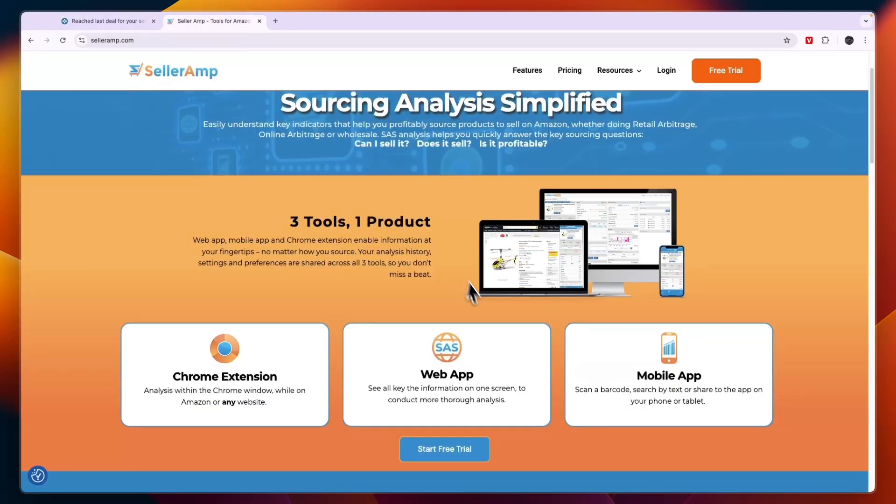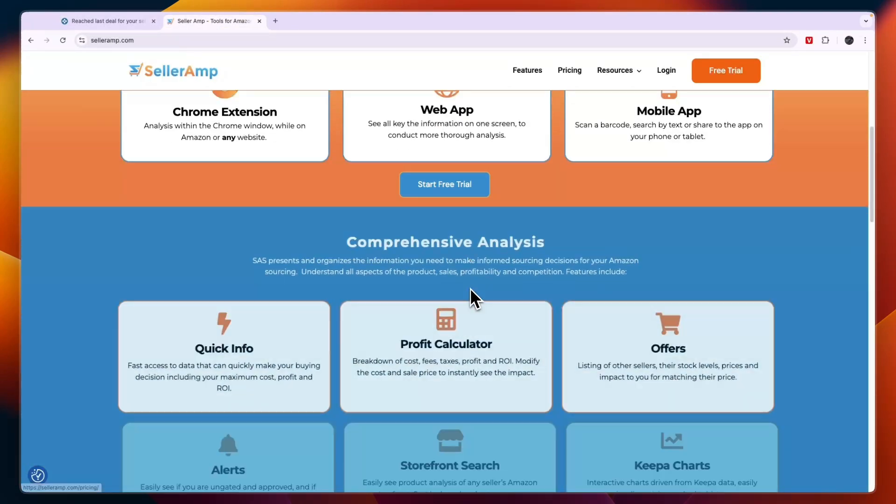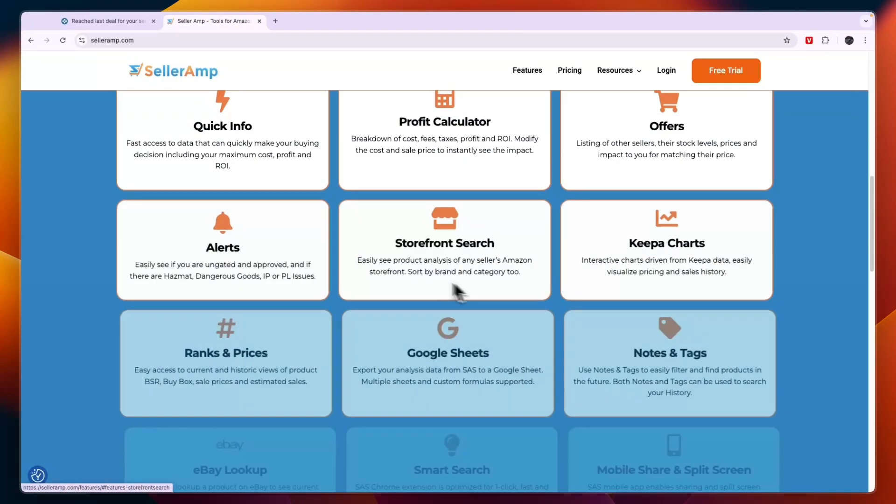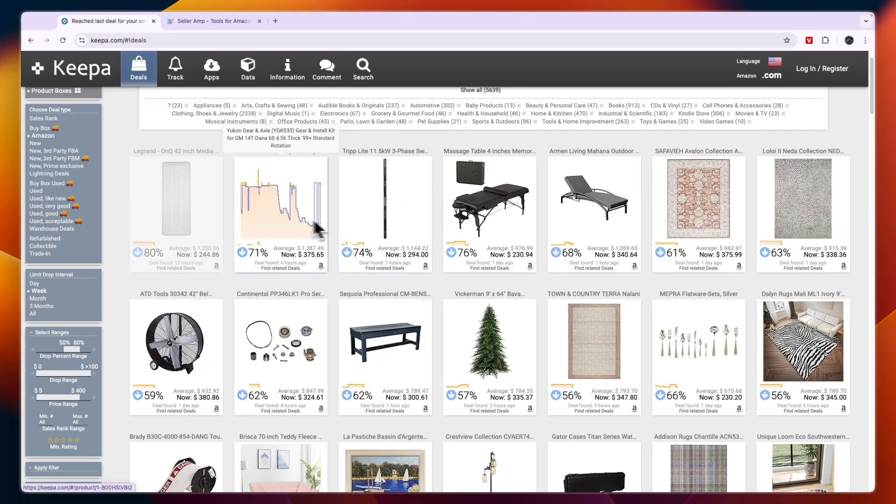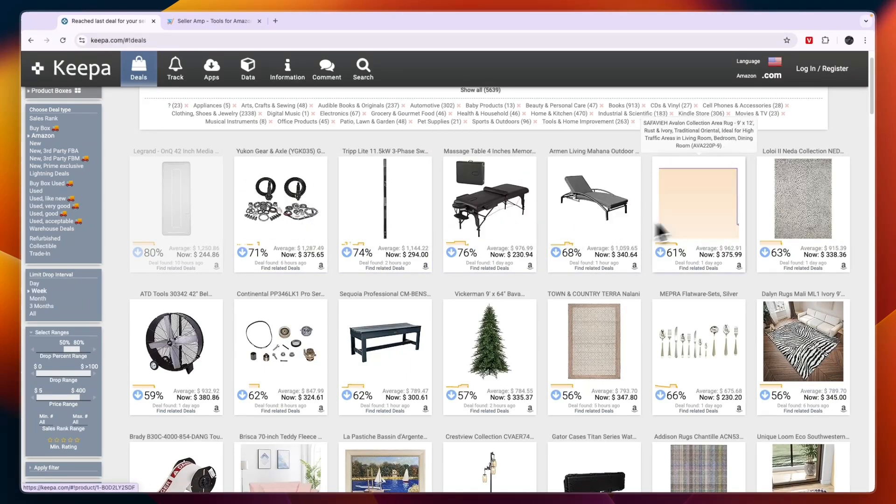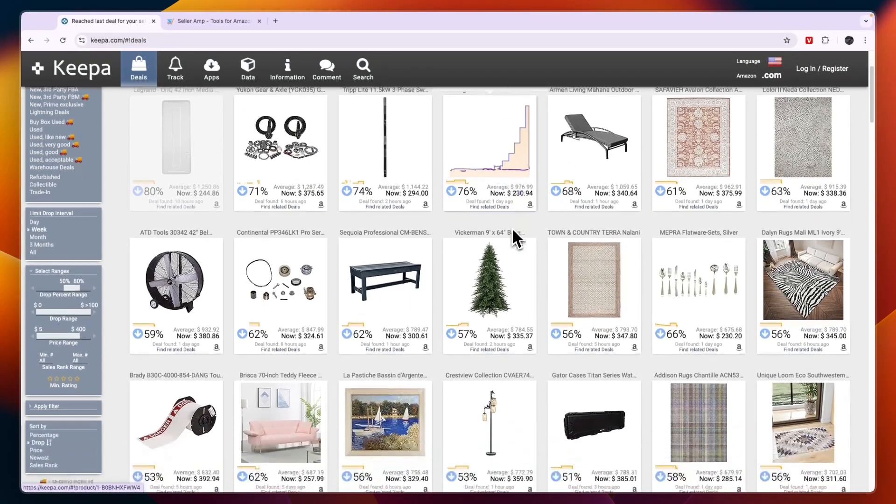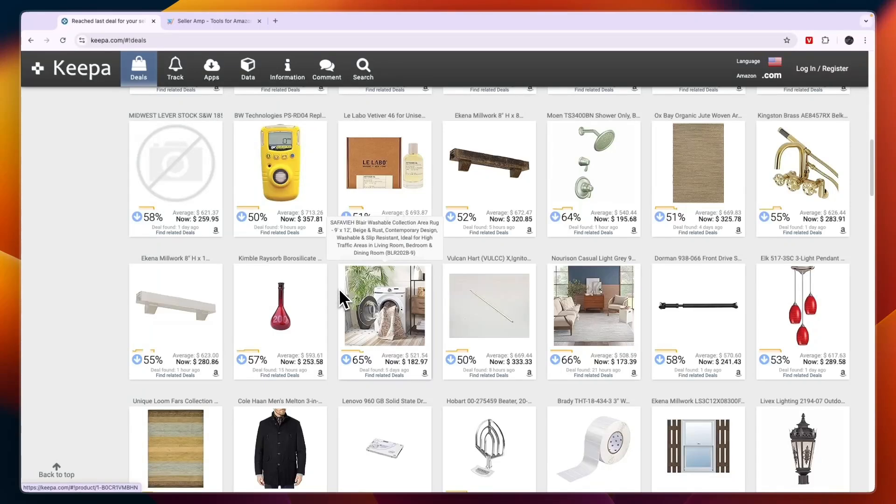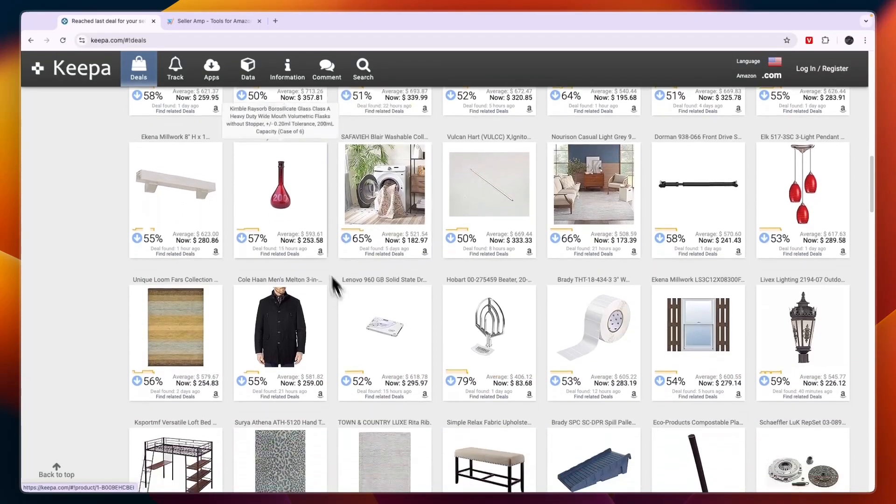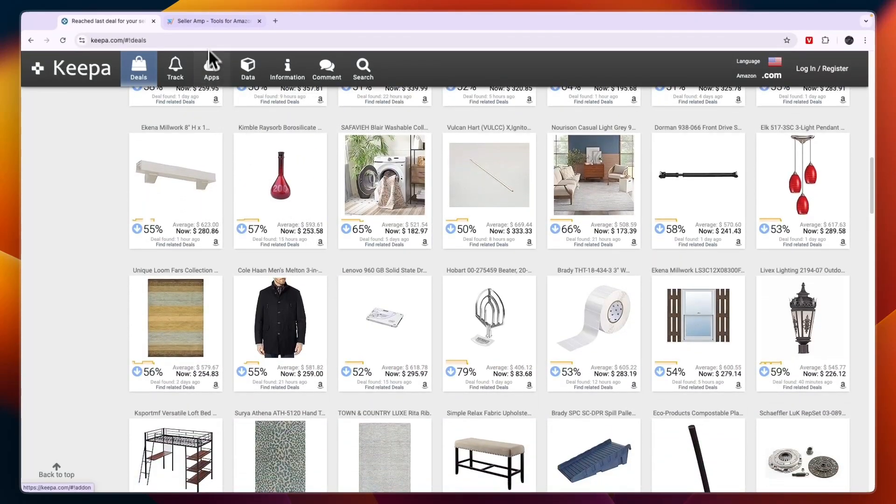It depends on whether you are looking for a tool to do a quick search on to find if a product is worth selling, or if you want to see a full history of a product's price. Depending on that, I would make my decision.